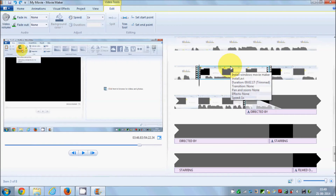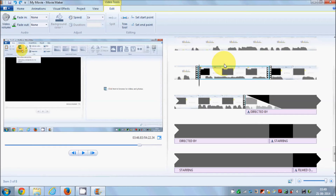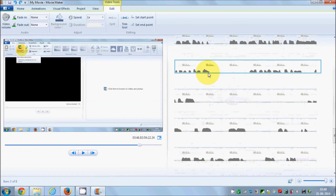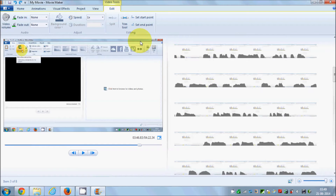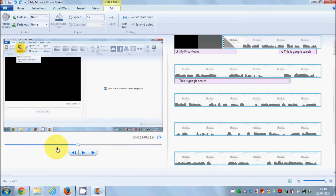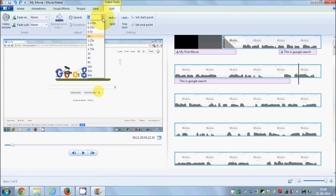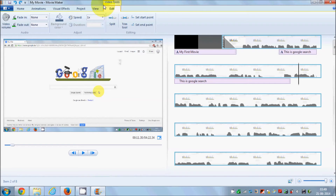In this way you can edit your video and remove unwanted content. Now if you want to speed up your video, by default your video plays at 1x speed — the normal speed at which it was recorded. You can change the playback speed of your video from the Edit tab.